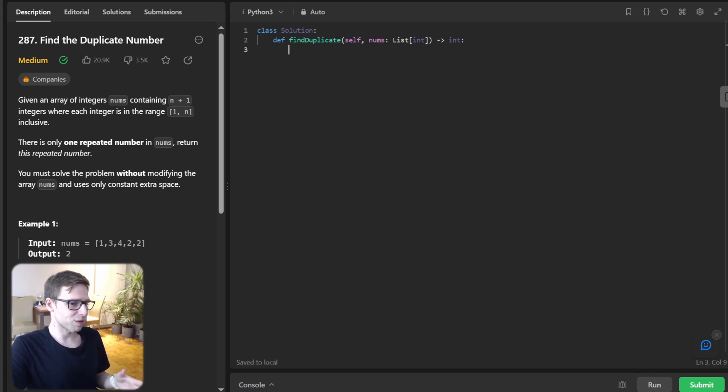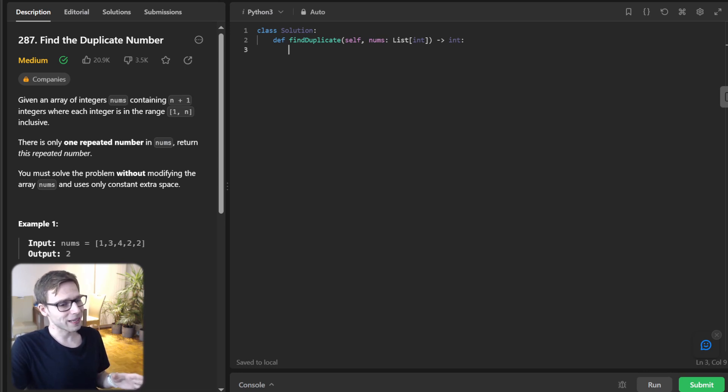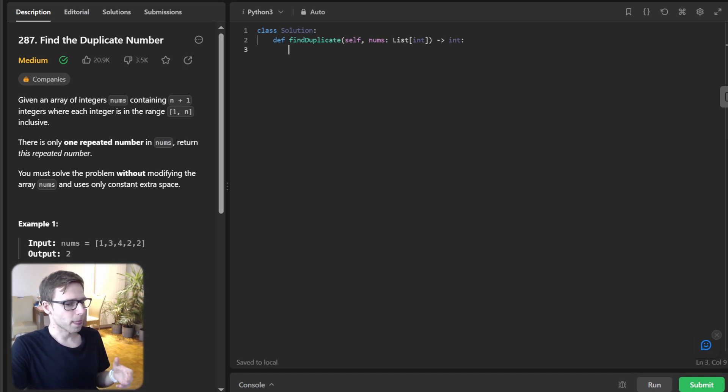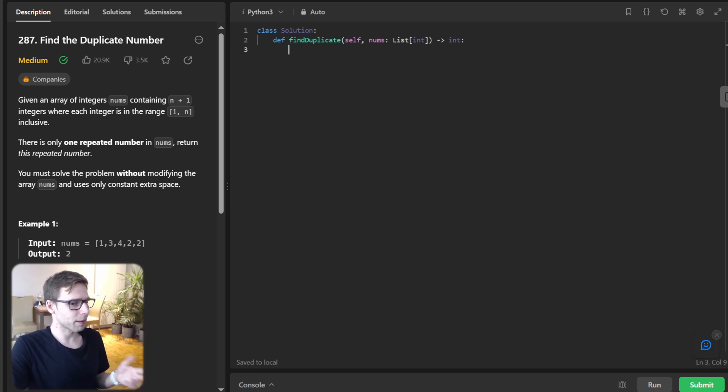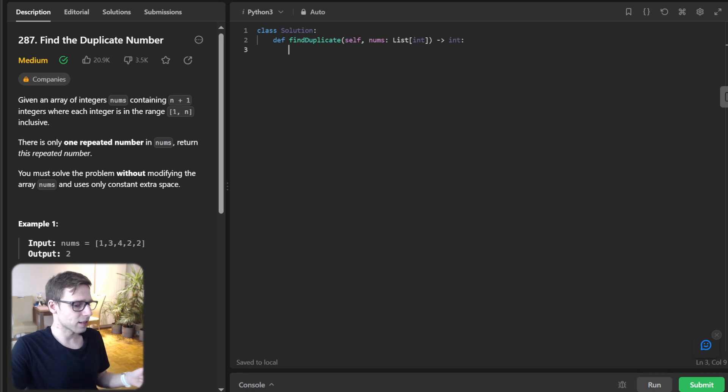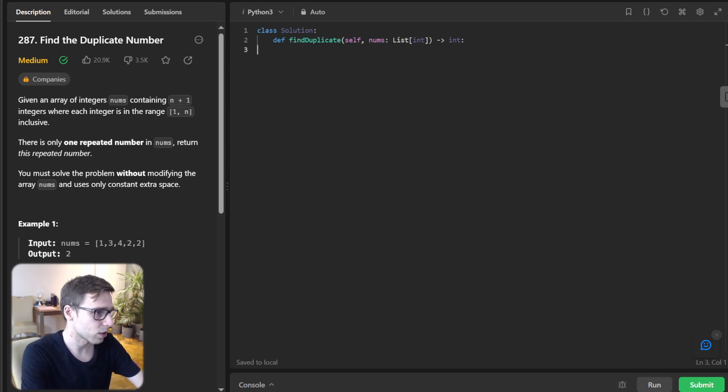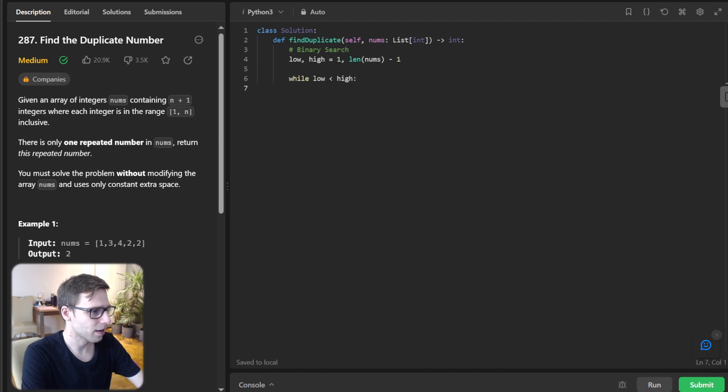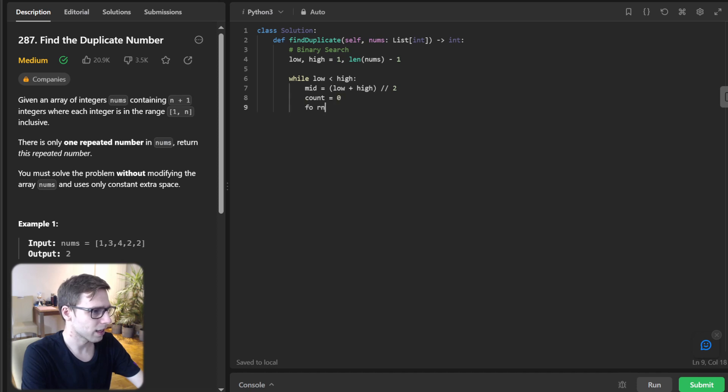And now binary search technique. So next we delve into the sophisticated realm of binary search and we will maintain the range 1 to n and count numbers that fall within sub-range, ultimately identifying our duplicate number. And here the space complexity is constant. So O(1), but unfortunately time complexity is O(n log n) as in case of a binary search. So binary search, low, high will be 1, len, num minus 1. And while low less than high, mid low plus high divided by 2 without remainder, count equal 0.